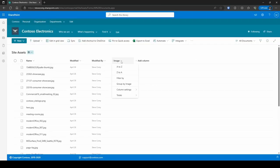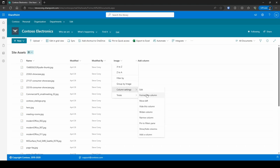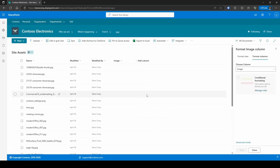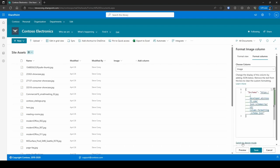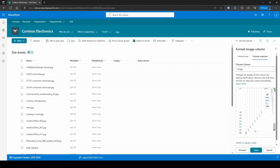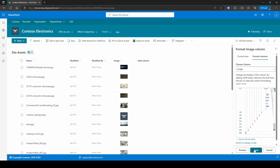We've got our image column here already. So I'm just gonna go to format this column. Click on the advanced mode at the bottom. Get rid of all of this and paste in our JSON. And there it is.